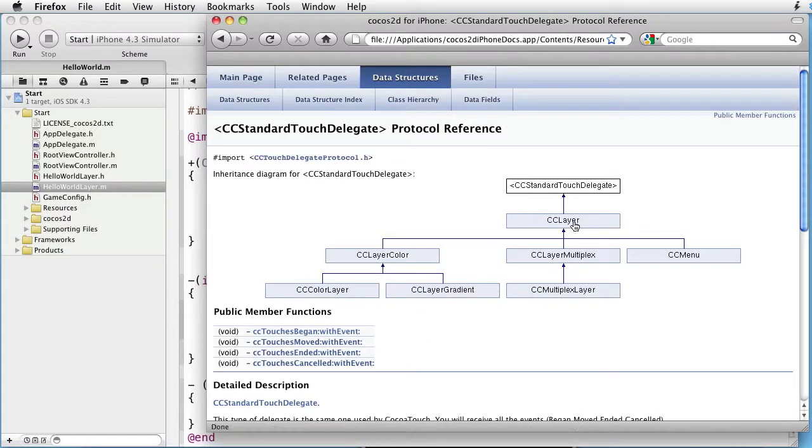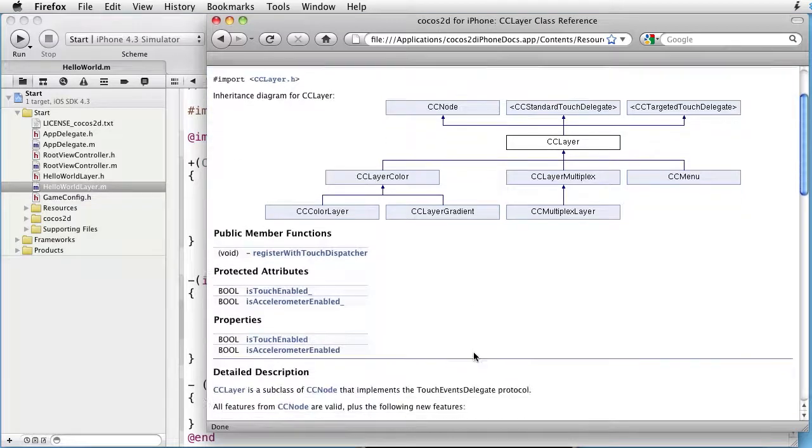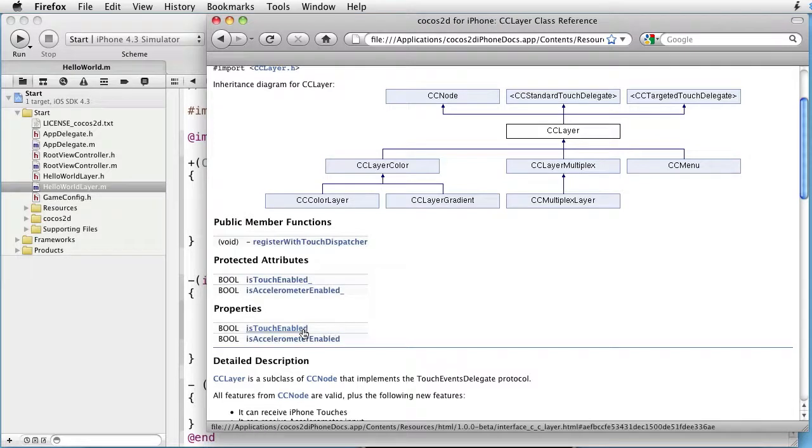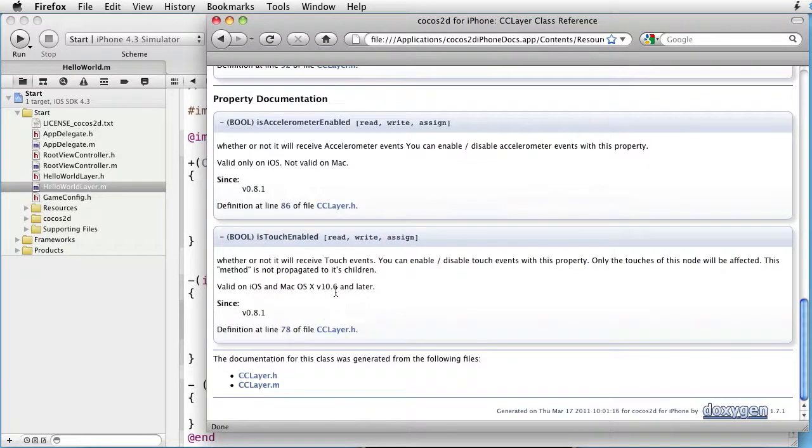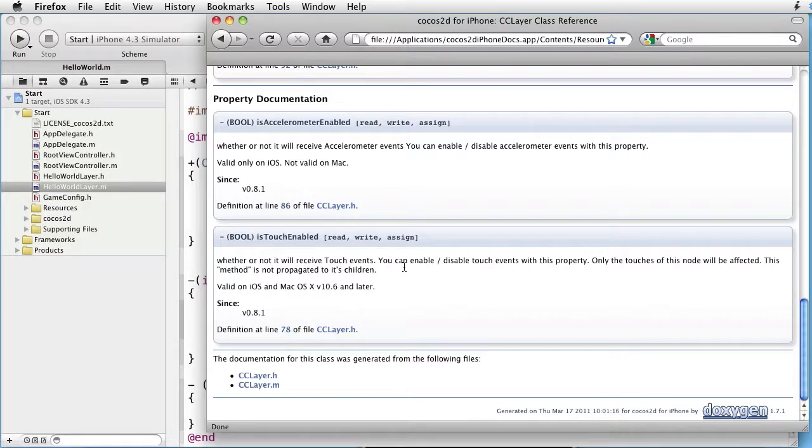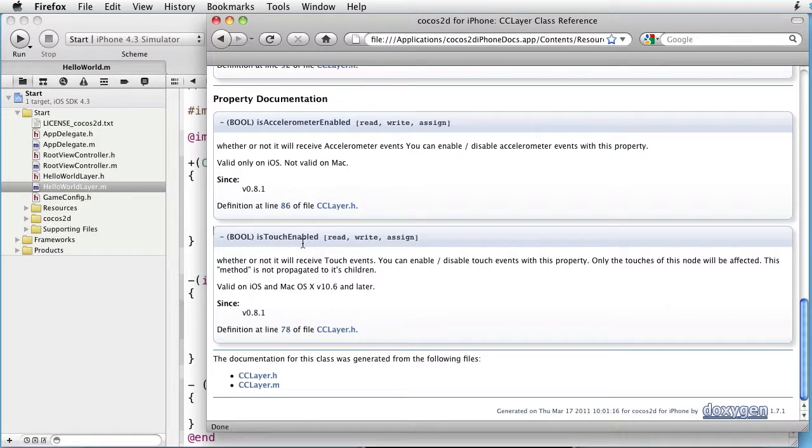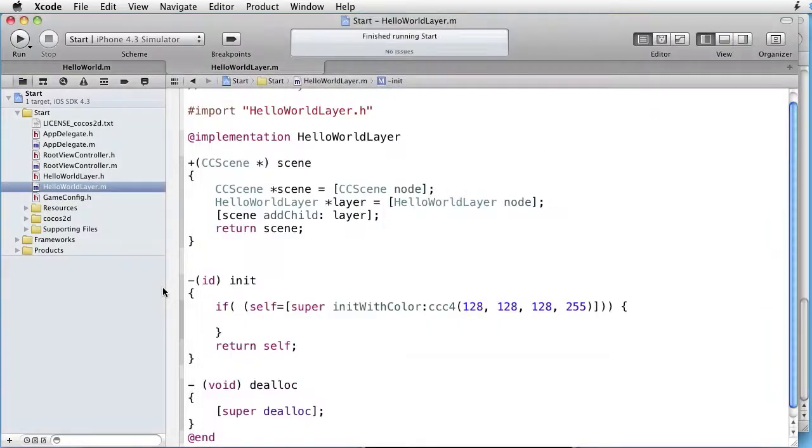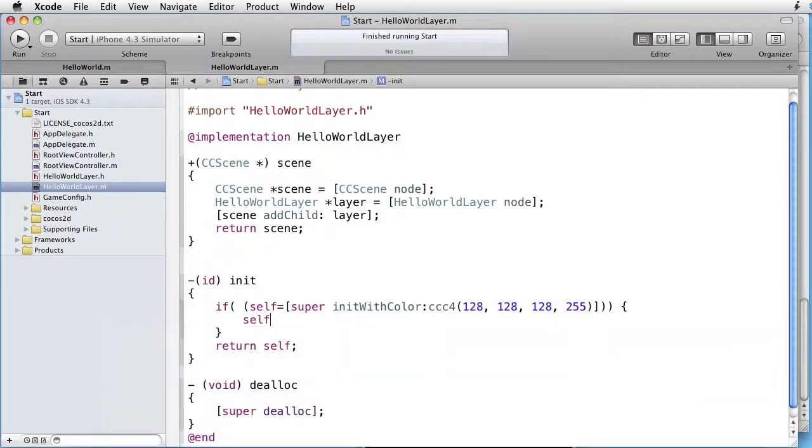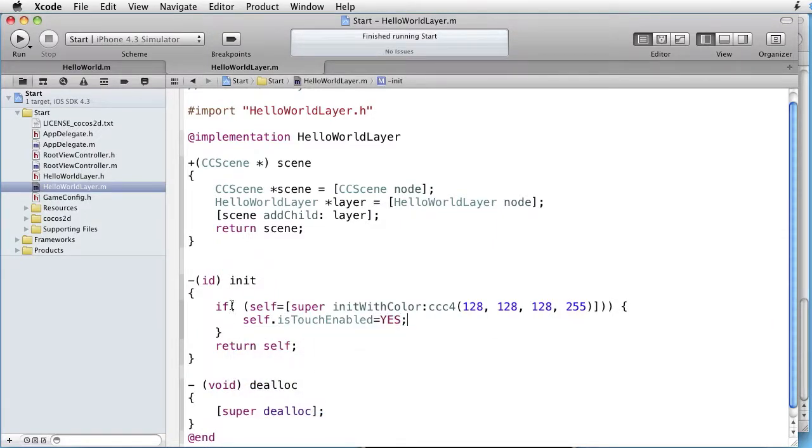Let's go back to CC layer and see that we have a property called IsTouchEnabled. It decides whether or not the layer will receive touch events. You can enable or disable touch events with this property. So we have to set this property to yes in order to receive the touch messages. So let's go back and write self dot IsTouchEnabled equals yes. Now we can trap the touch events.